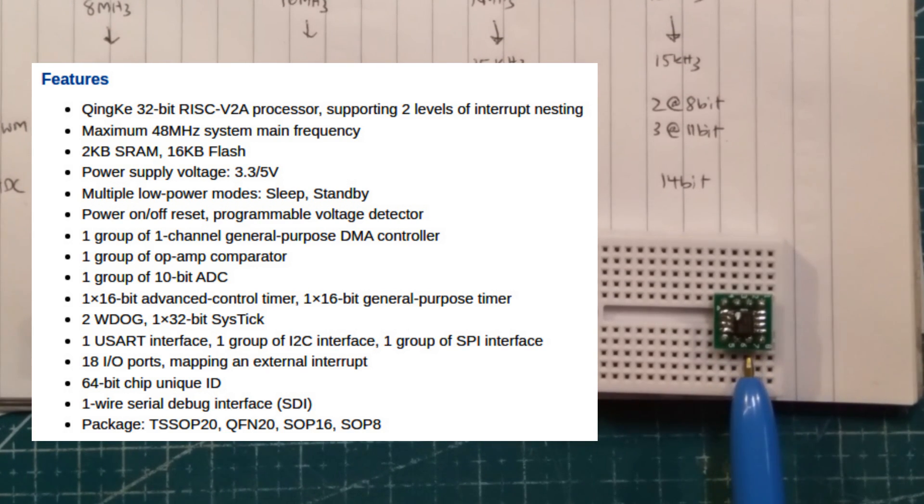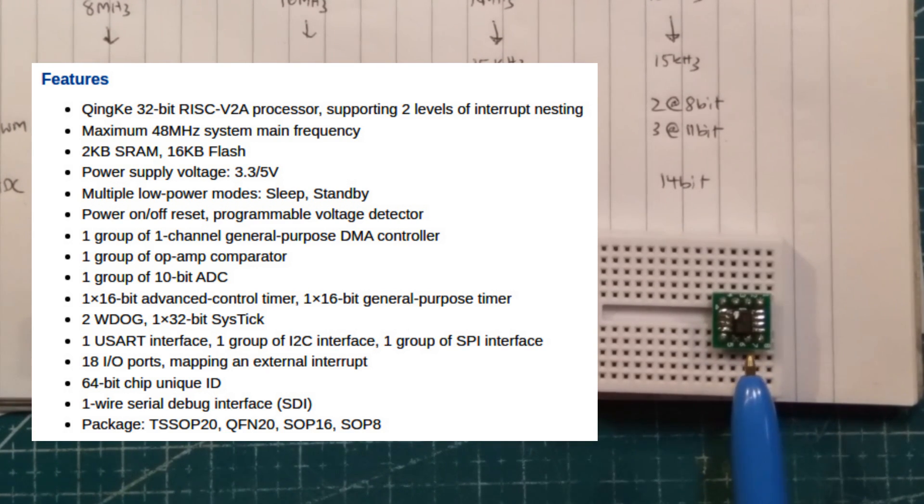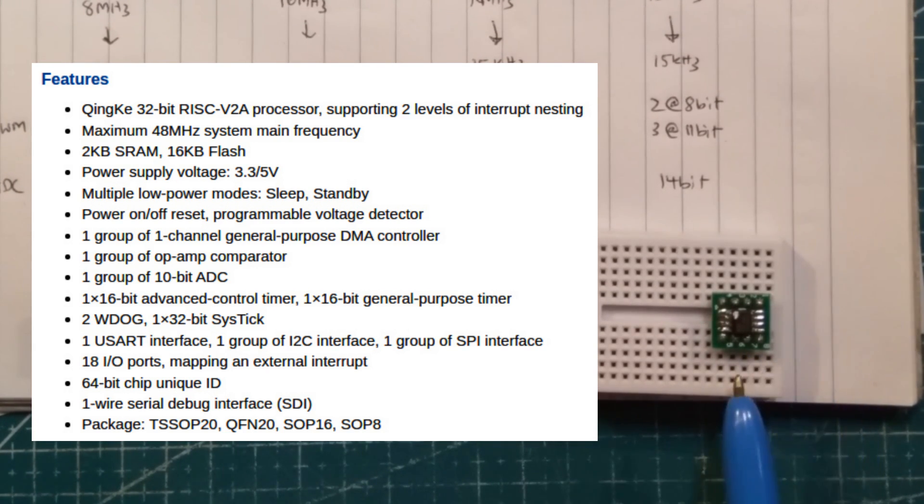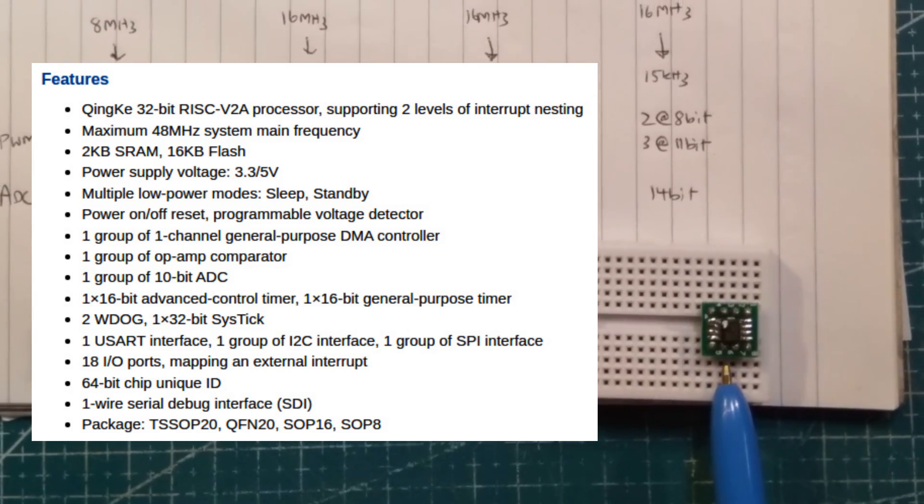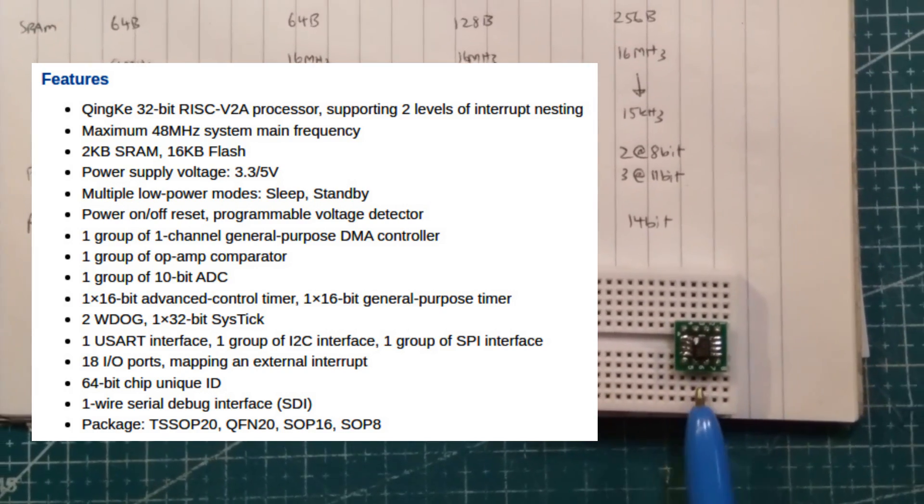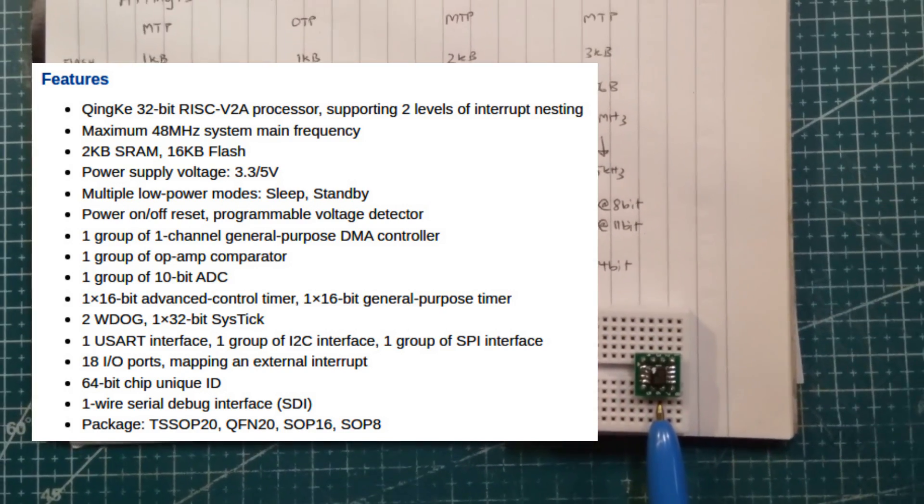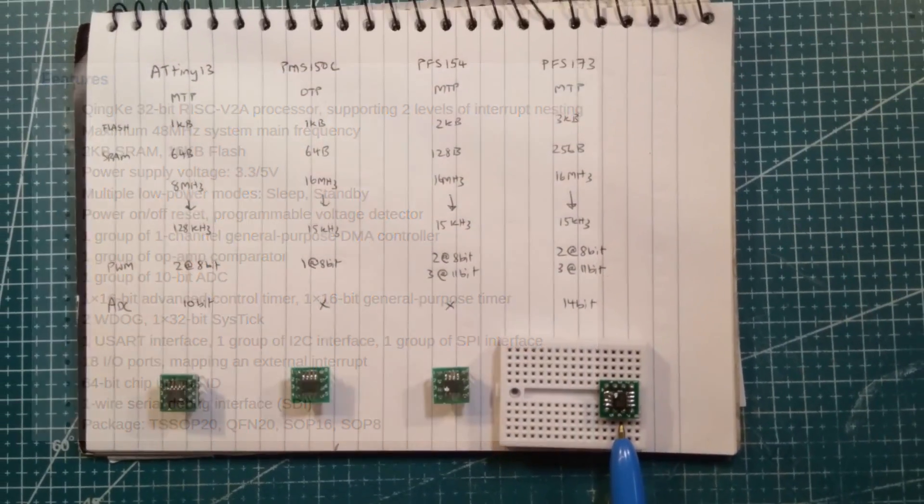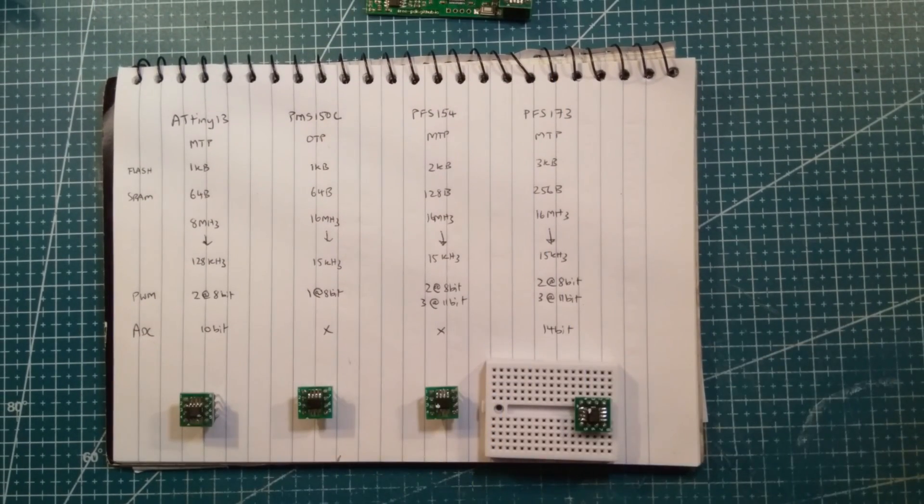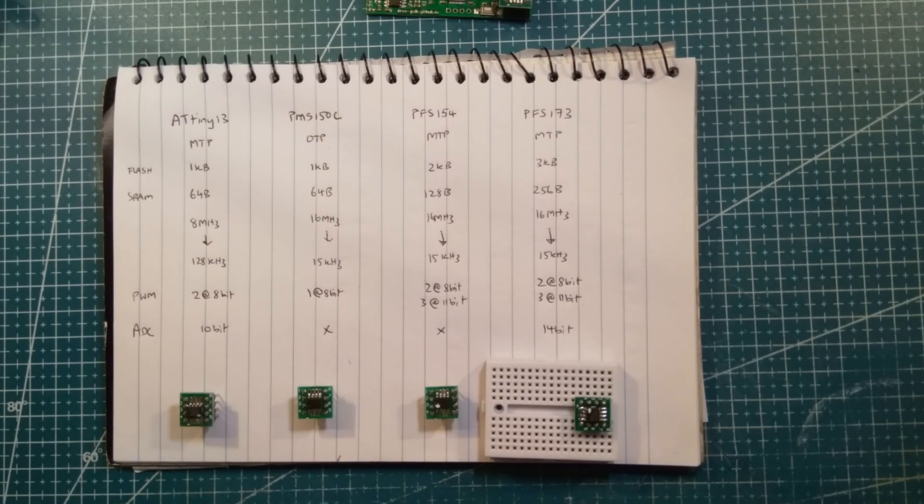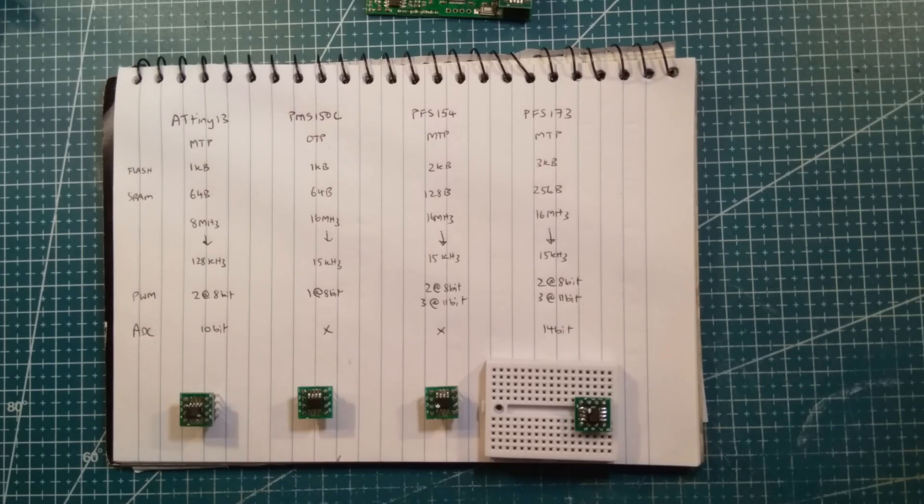You do need special programmers. The data sheets are a little difficult at this stage, but such a lovely chip. 8-pin again, but the power in this one is amazing. Okay. Let's get the PFS-173 to blink and then we'll call that a day.